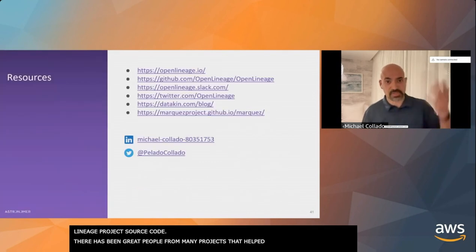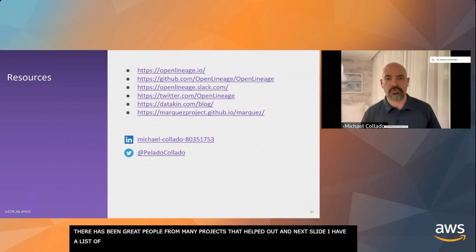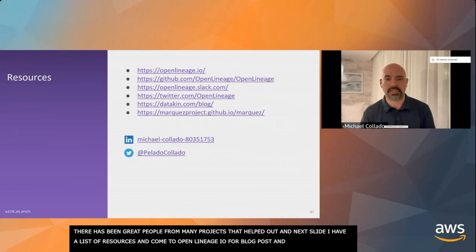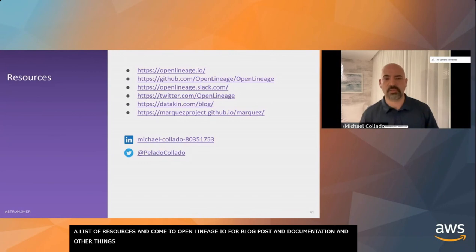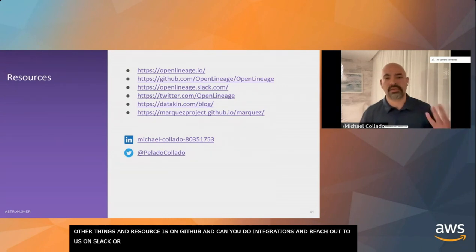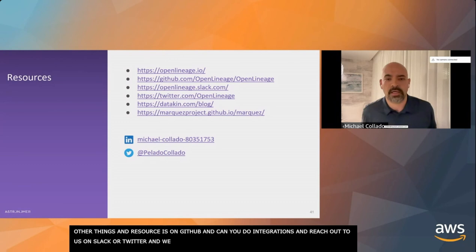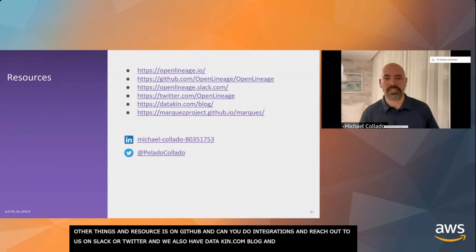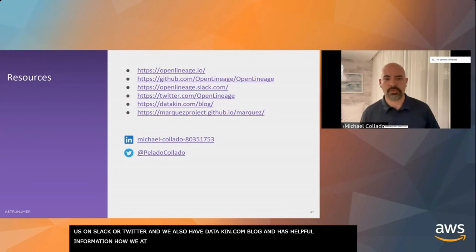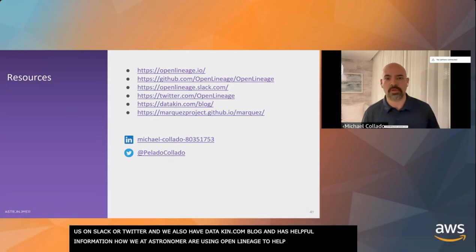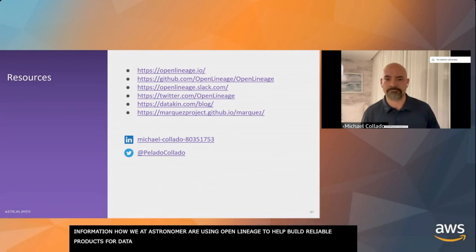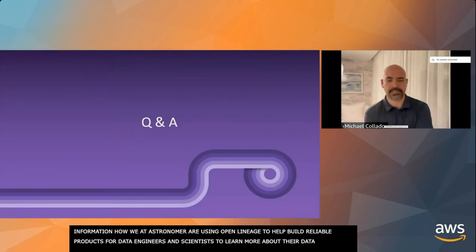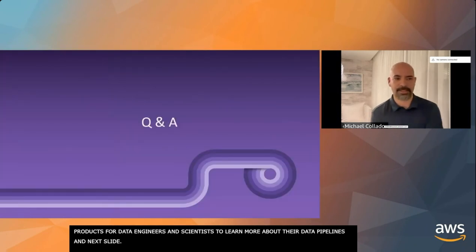I want to acknowledge all of the really awesome contributors who have helped out in contributing to the OpenLineage project, either source code, help with the specification, ideas, or just opening issues, helping us find bugs. Come to OpenLineage.io for blog posts and documentation. The repo is on GitHub, so you can check out the specification or read through the integrations. You can reach out to us on Slack or on Twitter. We also have the datacademy.com blog, which has a lot of helpful information about how we at Astronomer are using OpenLineage information to help build reliable products for data engineers. That's all I got.